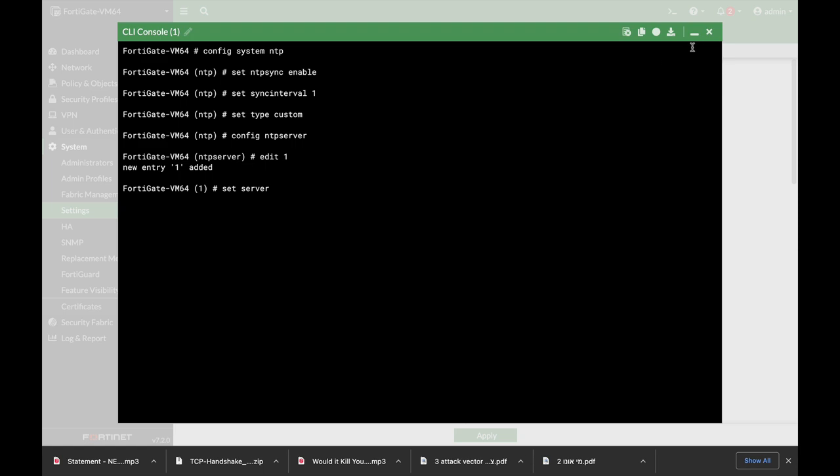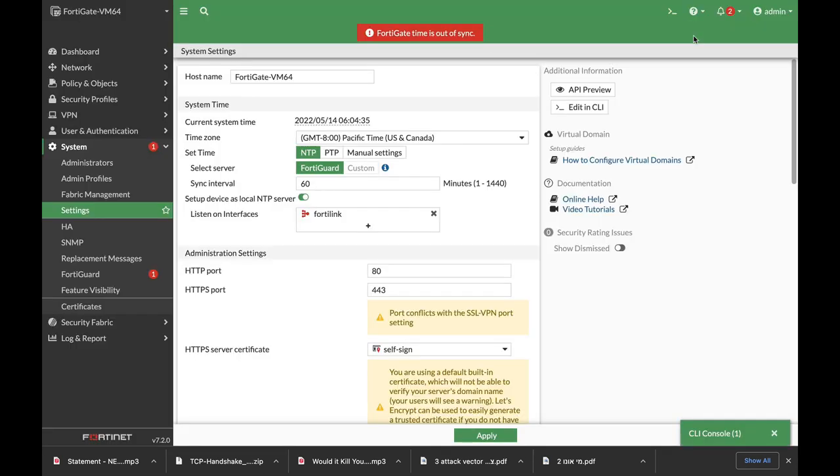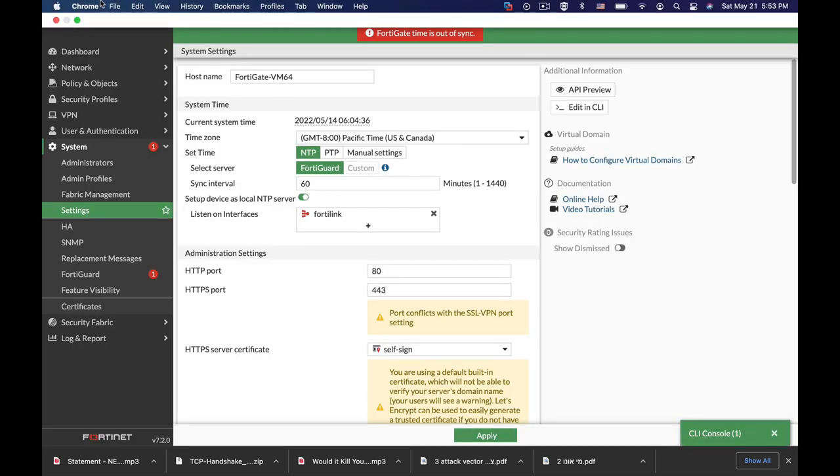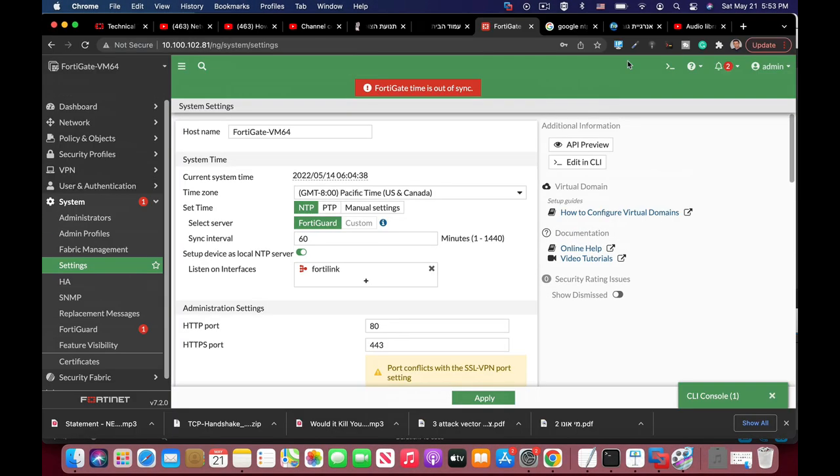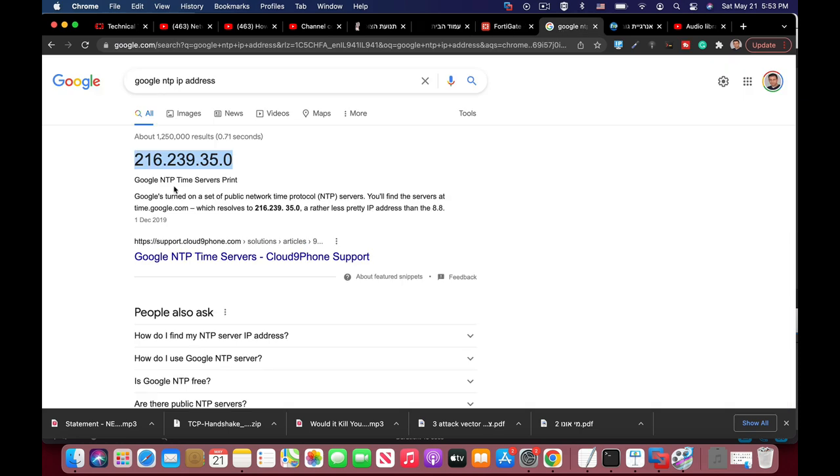I don't remember the IP address. It's probably more complicated than 8888. So 2016, 2039, 35.